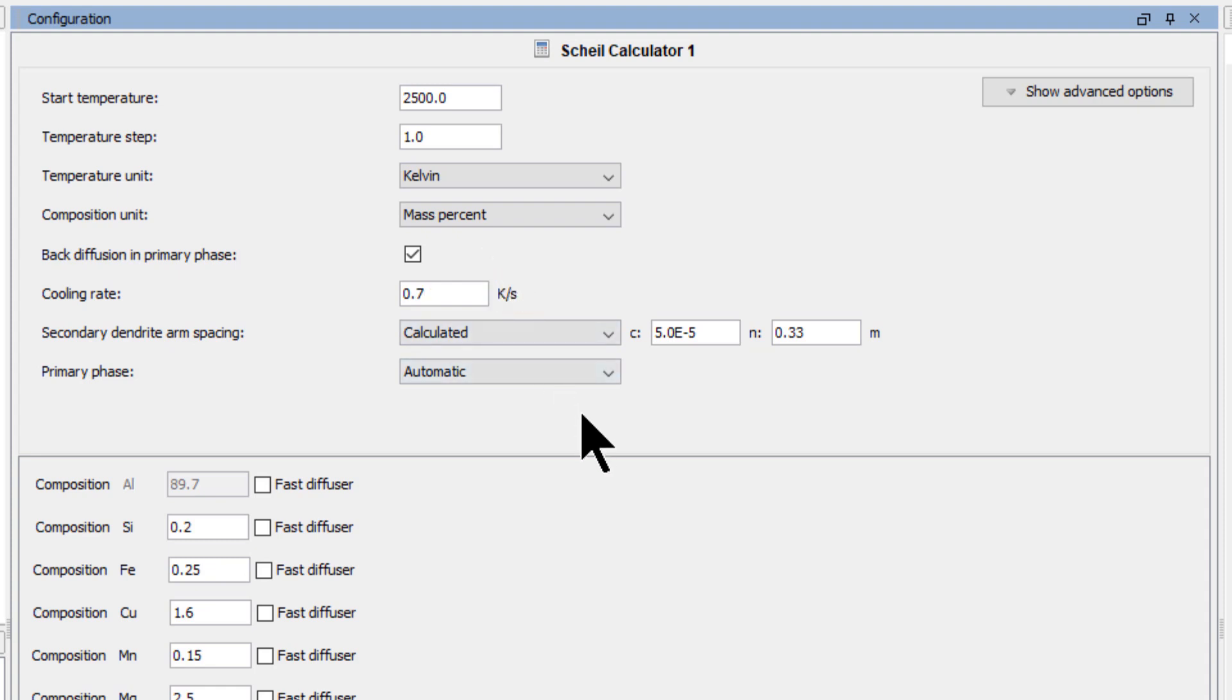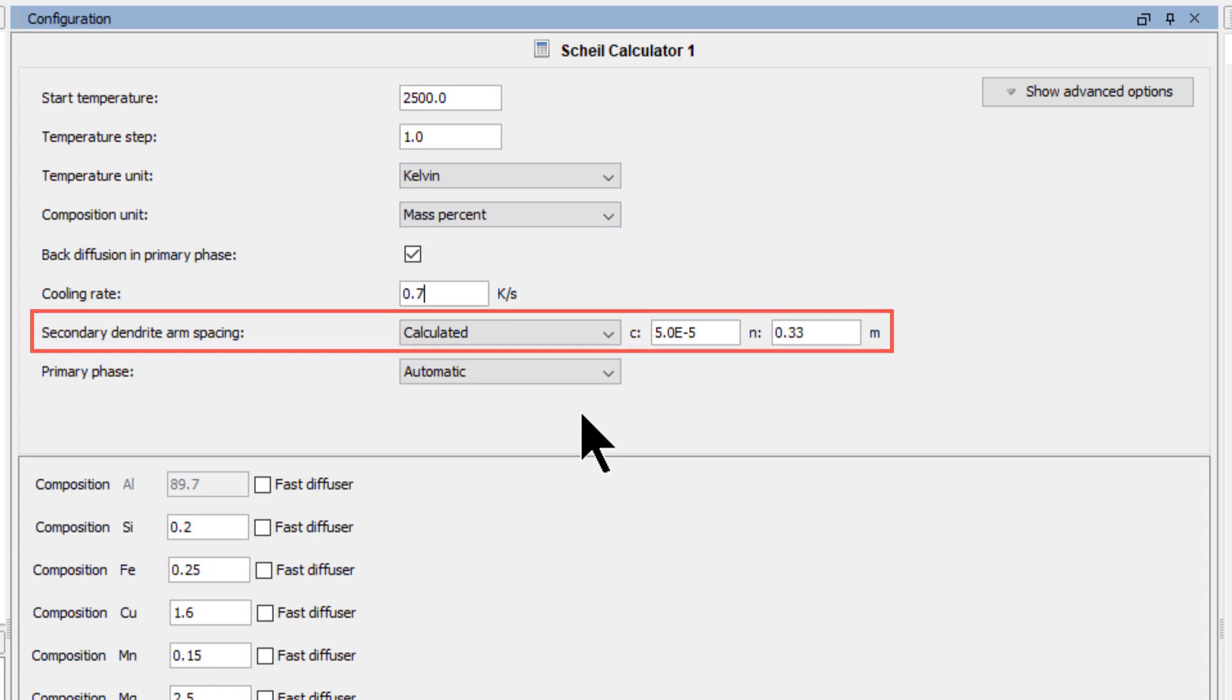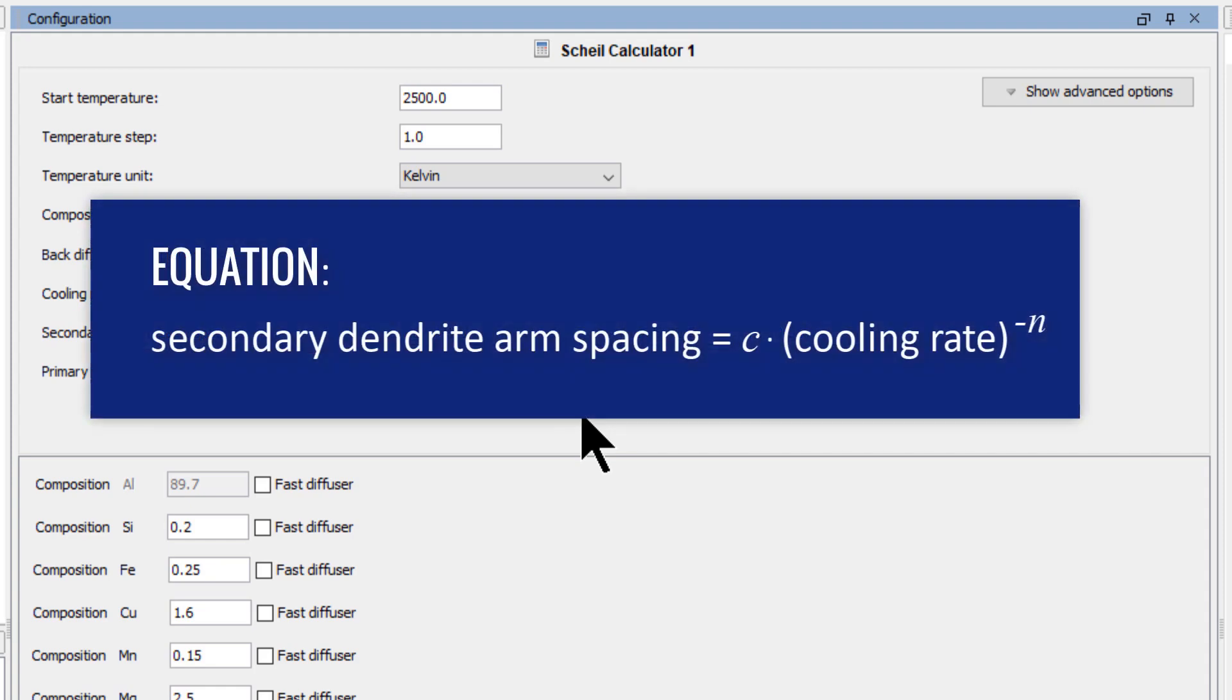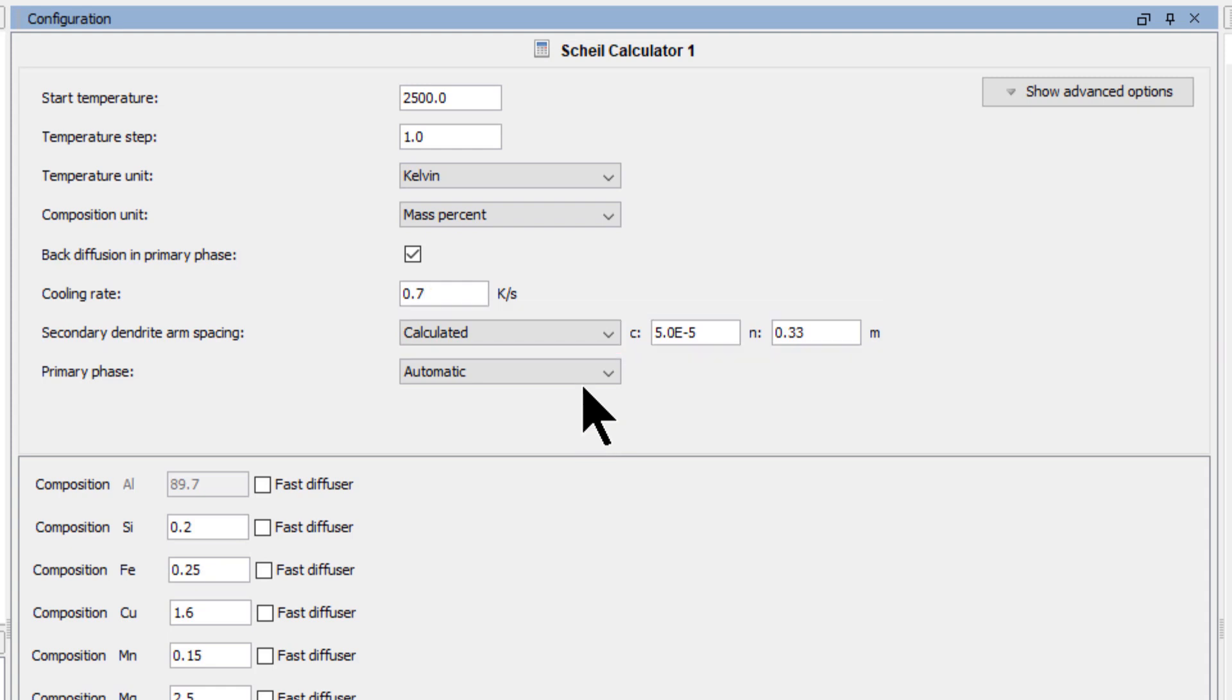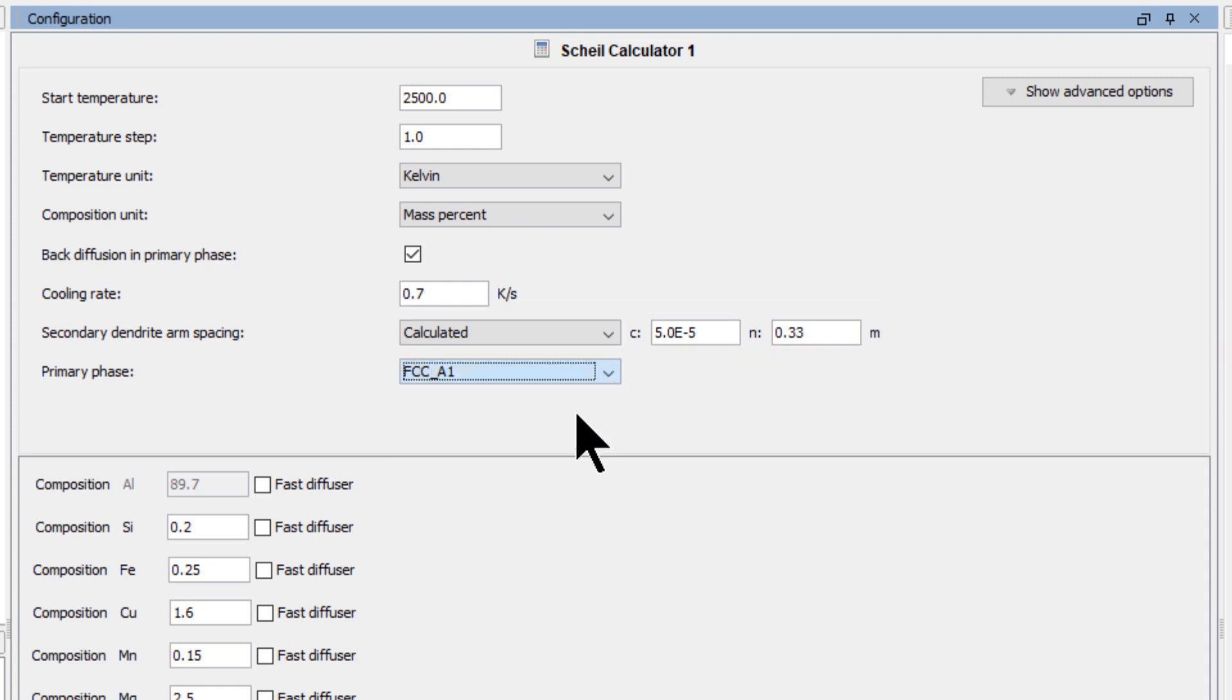This is considered to be a slow cooling rate, and such a rate would usually only be used in a laboratory setting. The next field we encounter is an empirical equation for estimating the secondary dendrite arm spacing. The parameters in the equation are material specific, so you can change them to fit your particular material. We will accept the default that is given. Finally, we will set the primary phase to FCC A1.